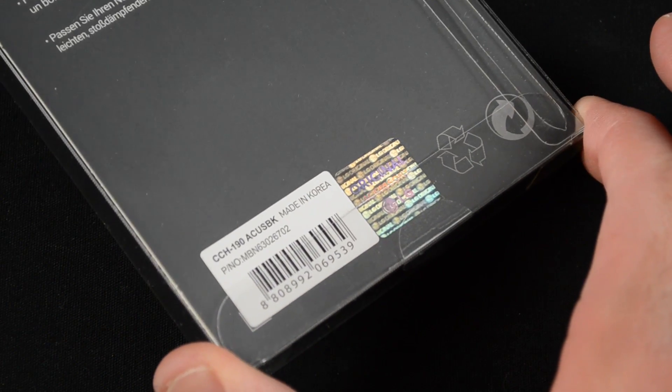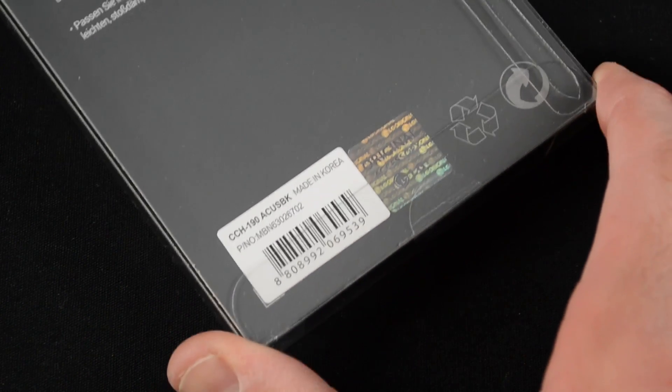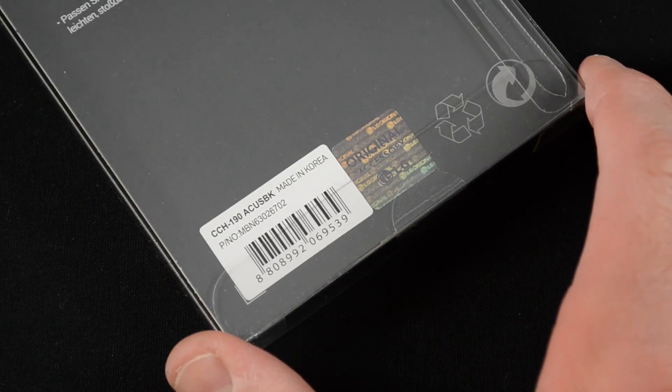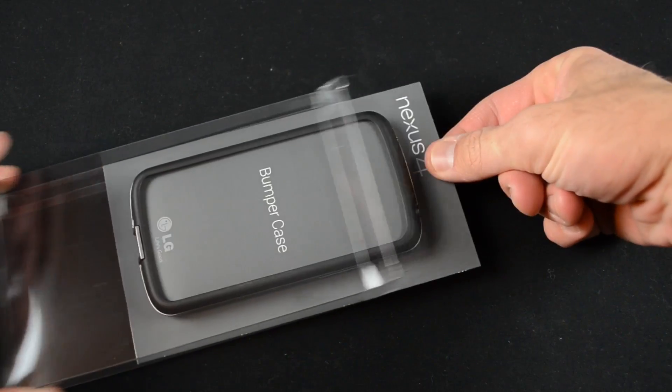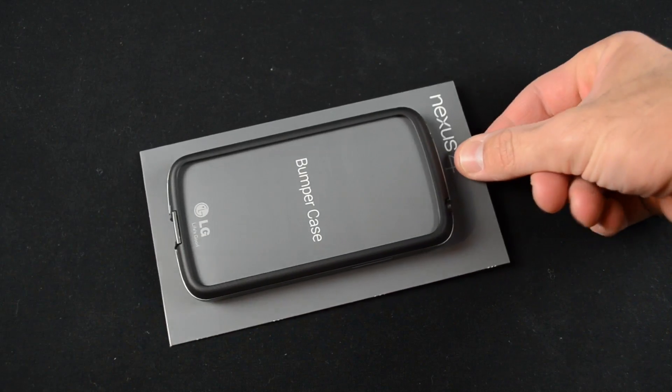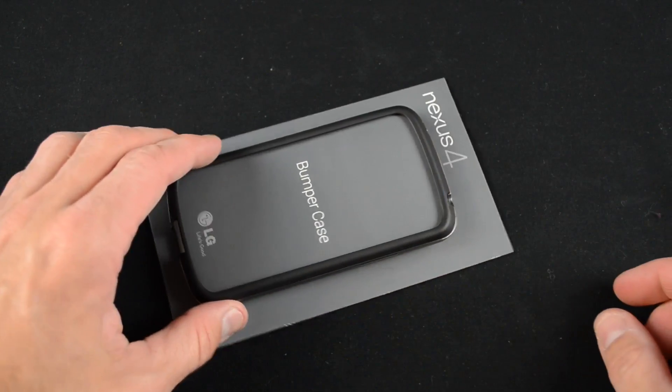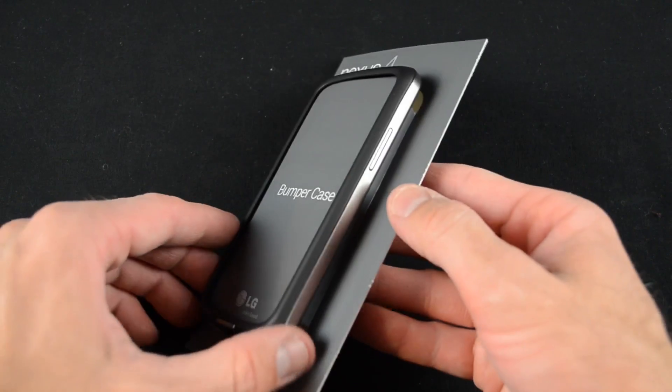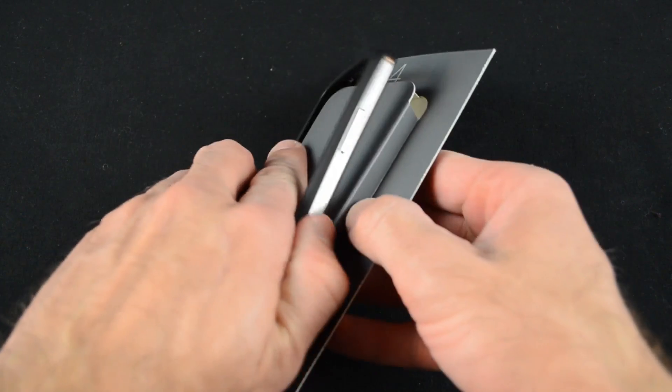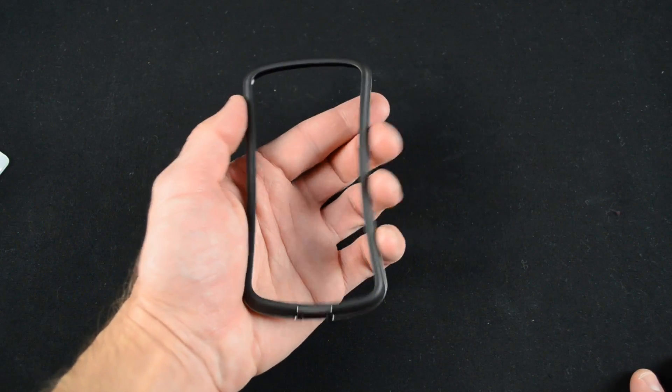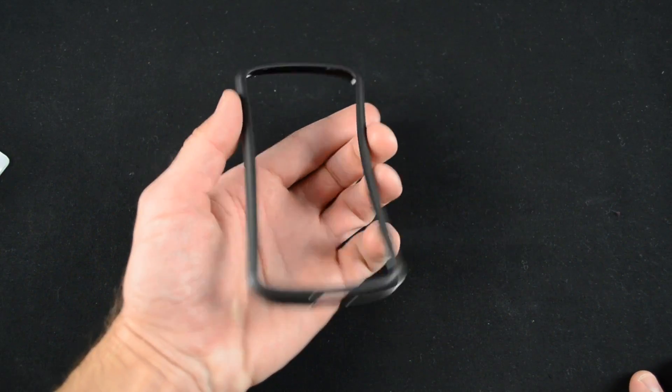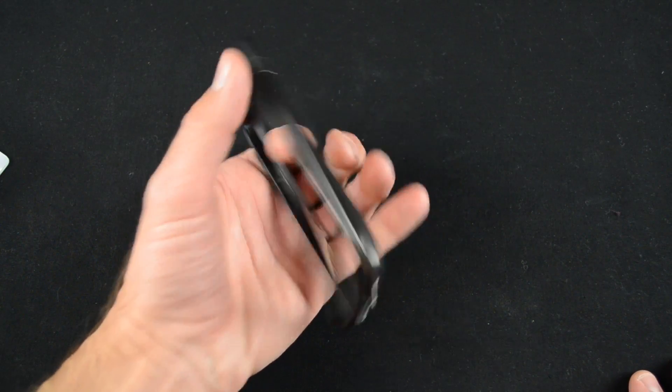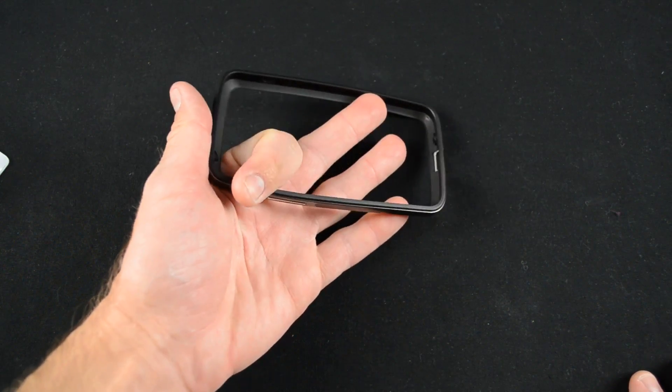Currently, this is the only case they sell for the Nexus 4 officially. Now, the concept here is very similar to what Apple did with the iPhone 4 and 4S bumpers. The case is designed to protect the edges of the phone while leaving the glass surfaces uncovered.